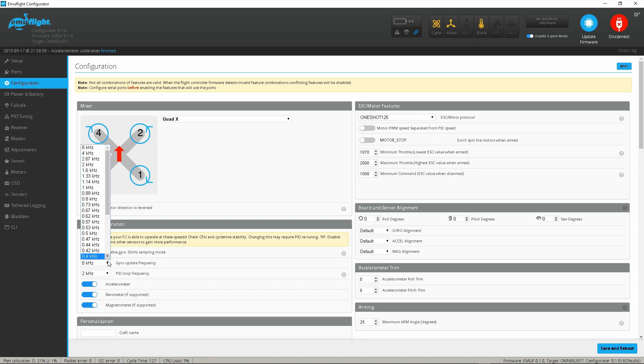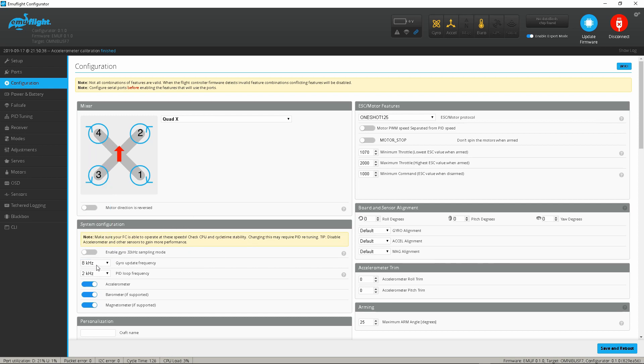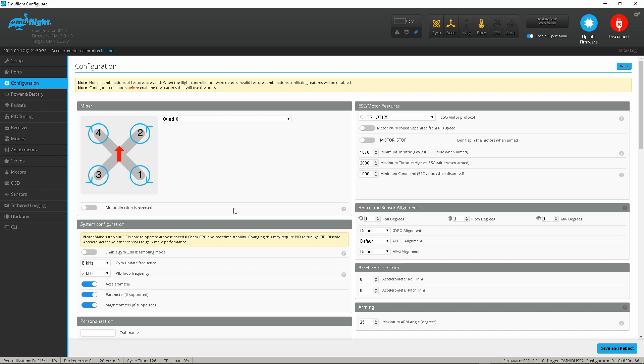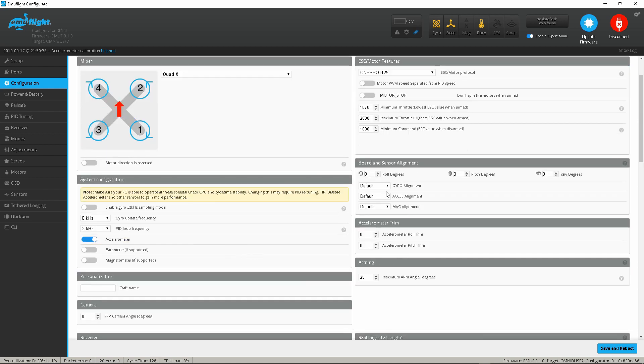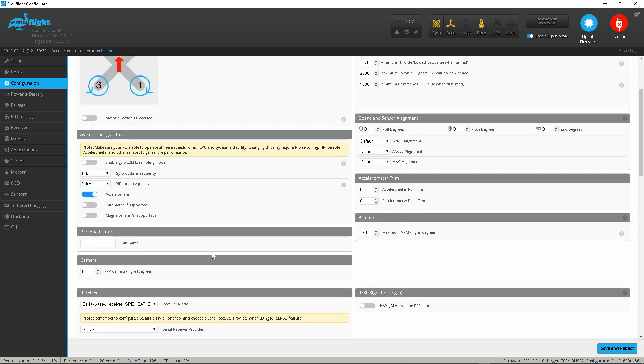So again you have your traditional setup here guys. You've got configuration tab, you can go ahead and set your frequencies. On F4 and F7 boards you're potentially only going to get 8k support although some of the F7s may go higher. Realistically guys though, 4k 8k is fine. Shut off features you don't need, you know, set your max arming angle, same old stuff.